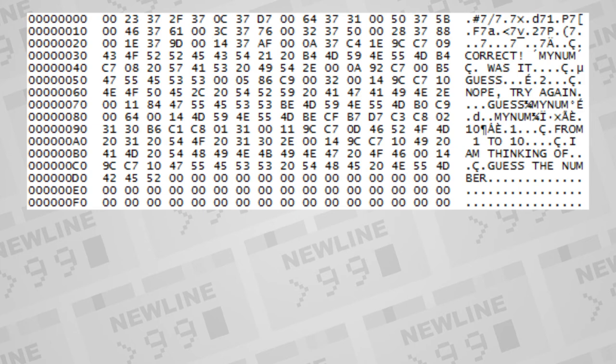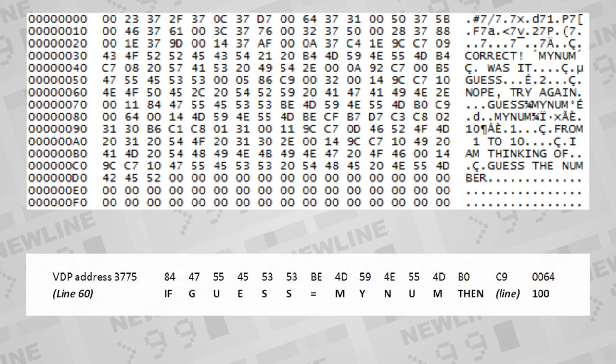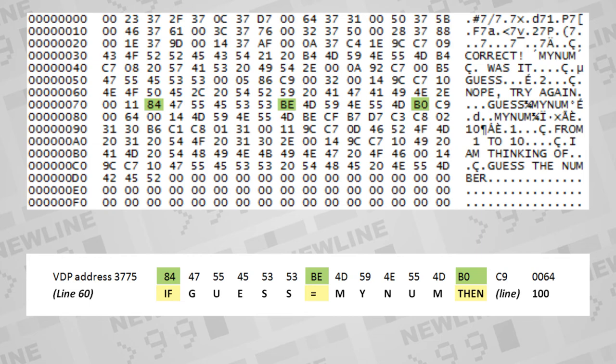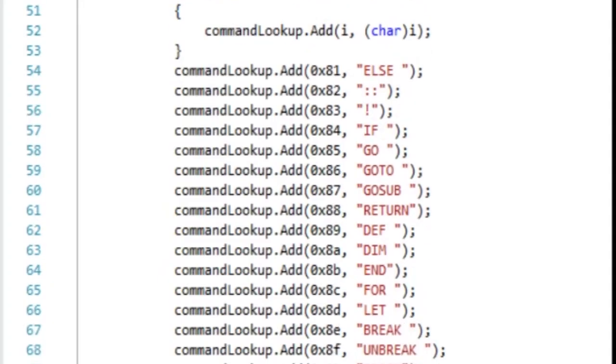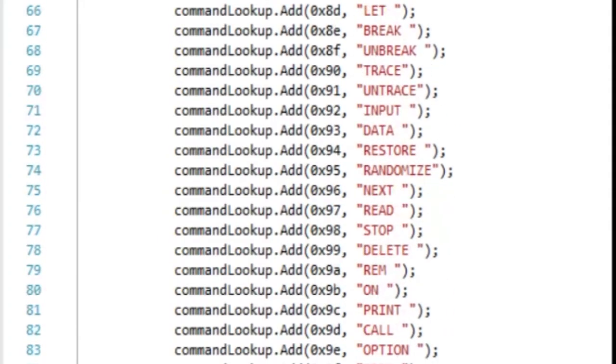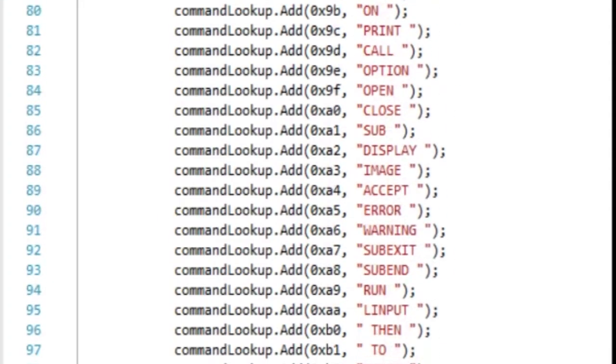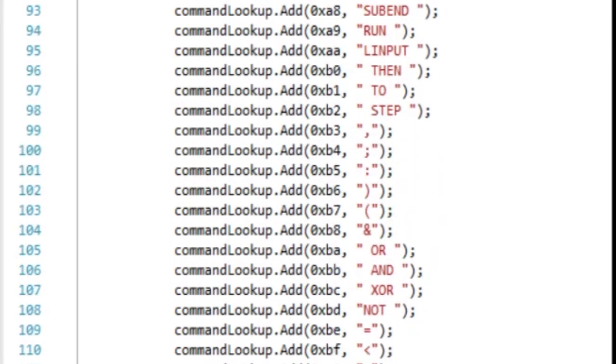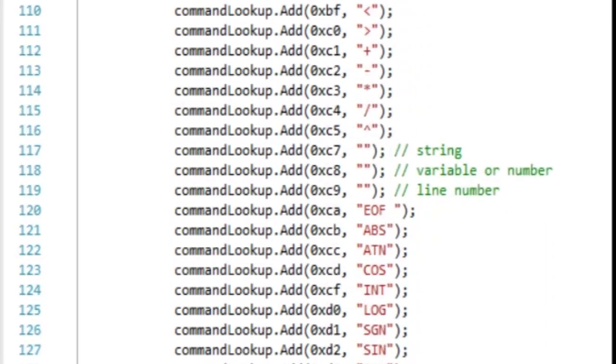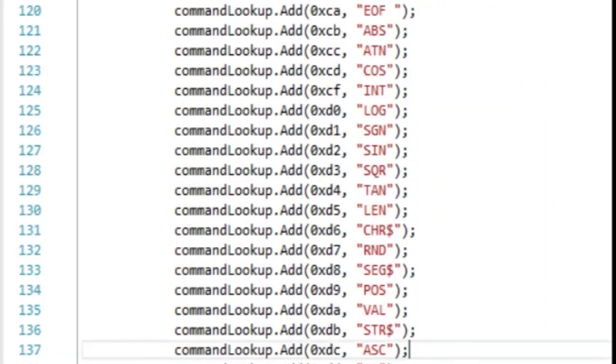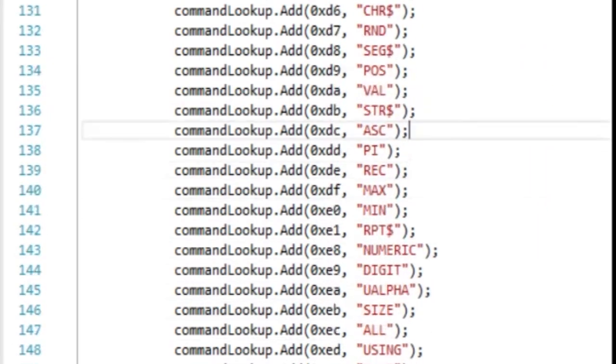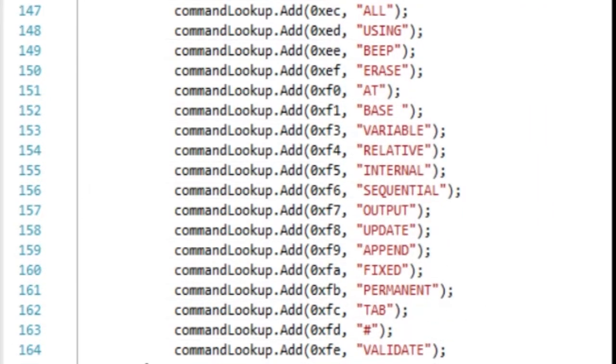But if you peek at the contents of the file it creates, you'll find that all the keywords and symbols have been substituted with a one-byte code. The keyword IF, for example, is stored as hexadecimal 84. Equals is now BE, and then becomes B0. Every command and symbol in BASIC has a one-byte code, with special codes to indicate that upcoming information is a line number, a string, or a variable name.